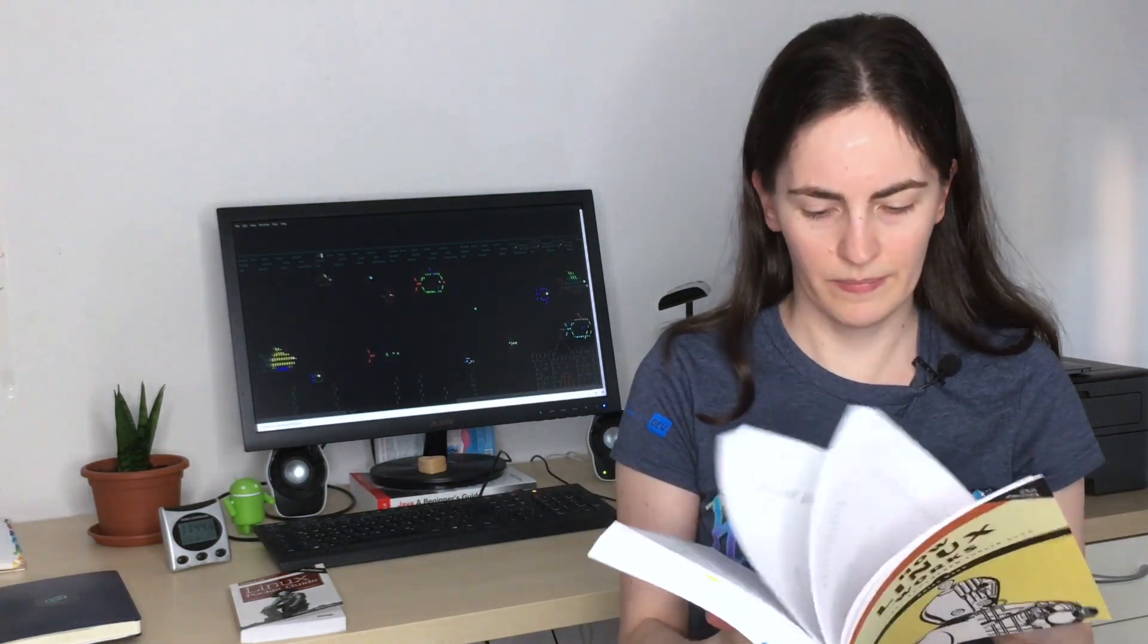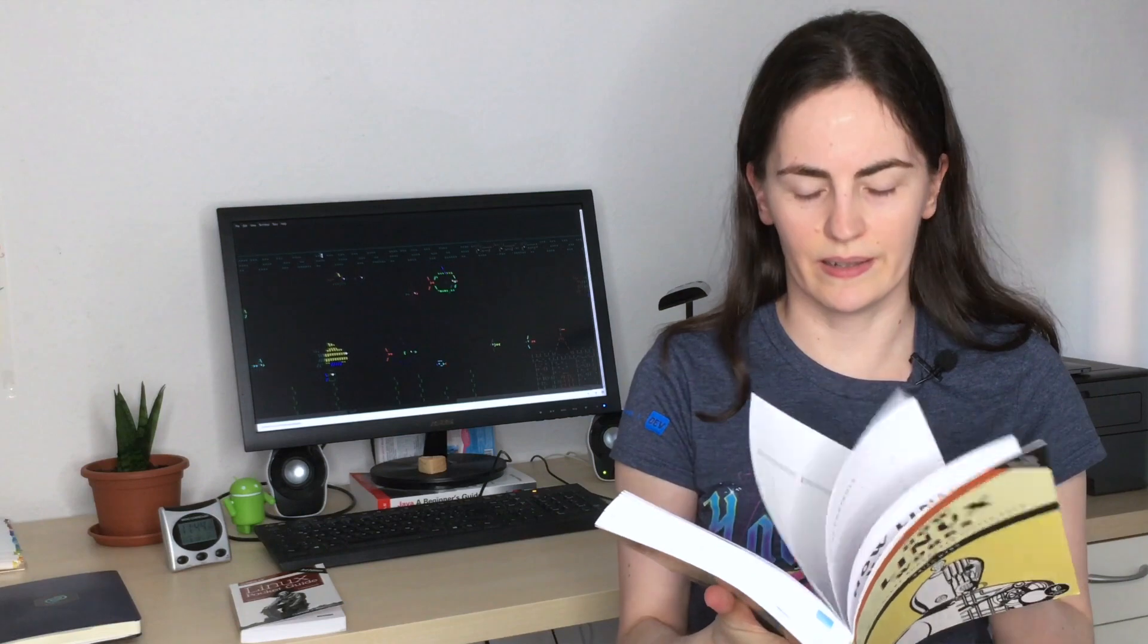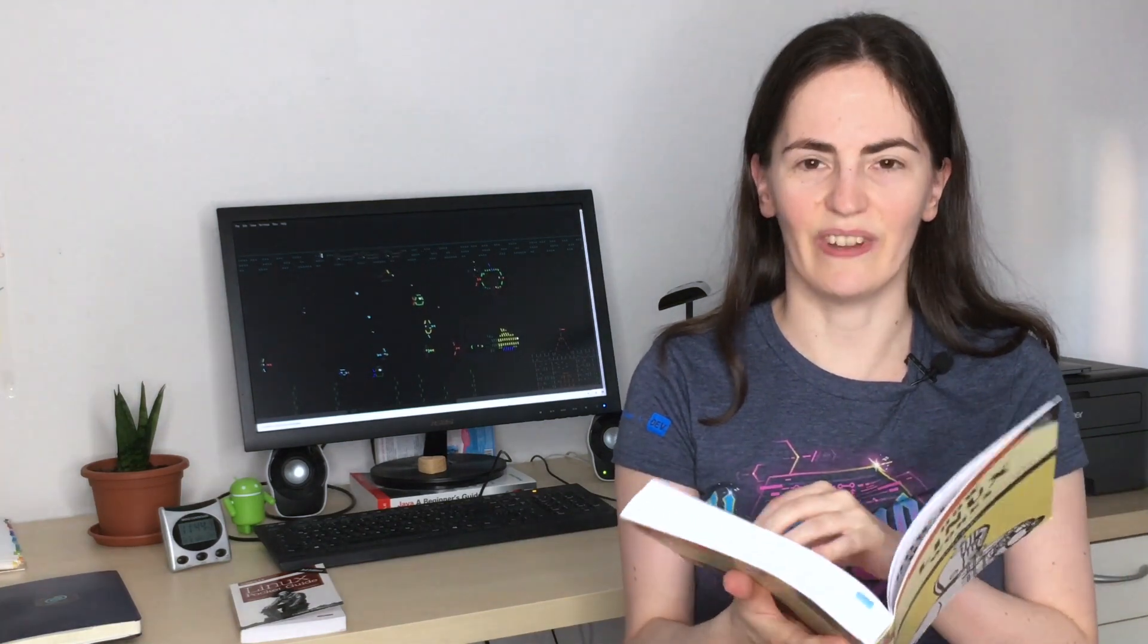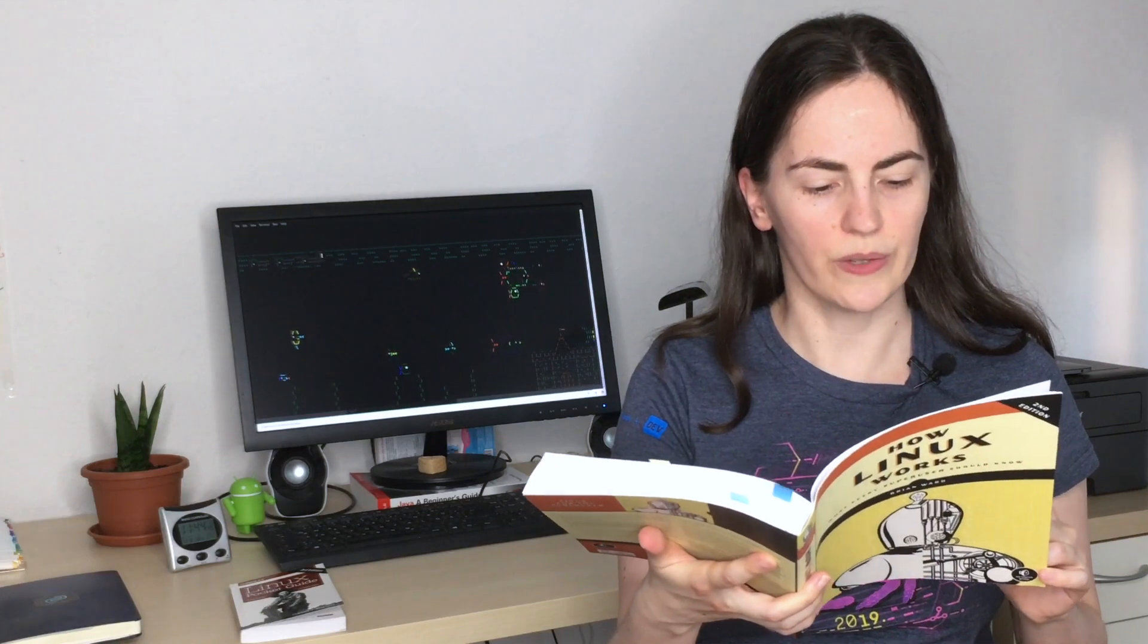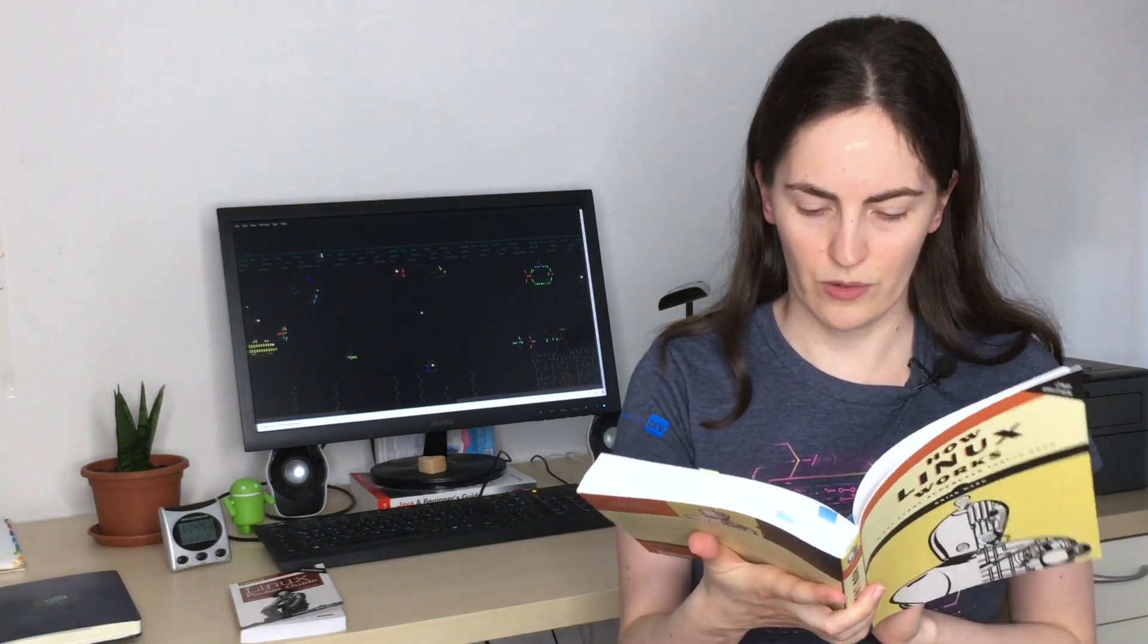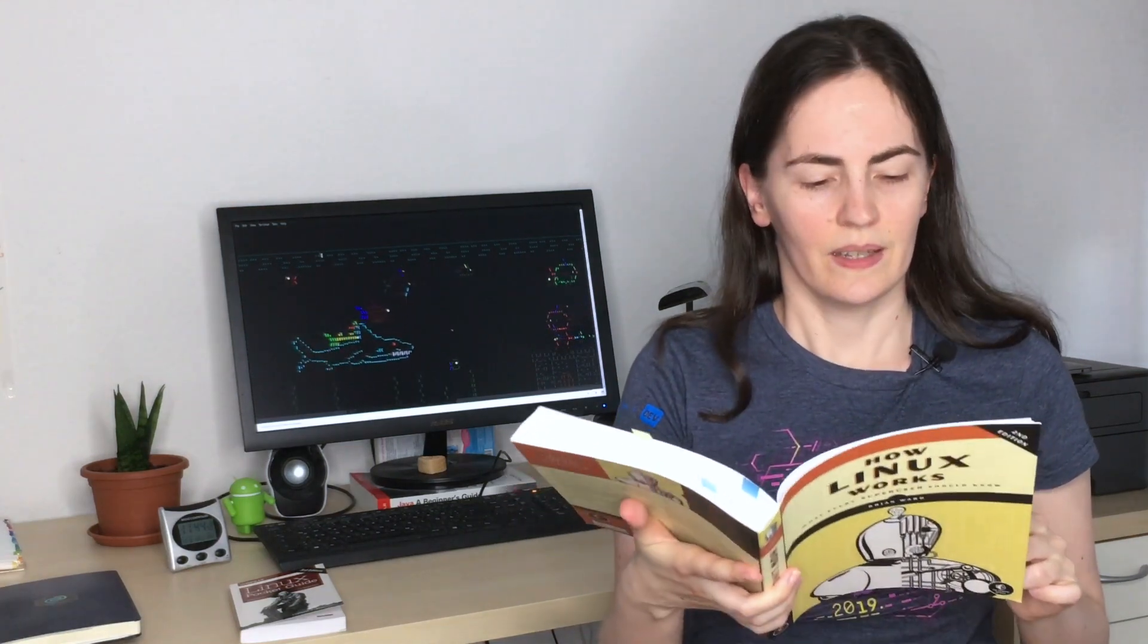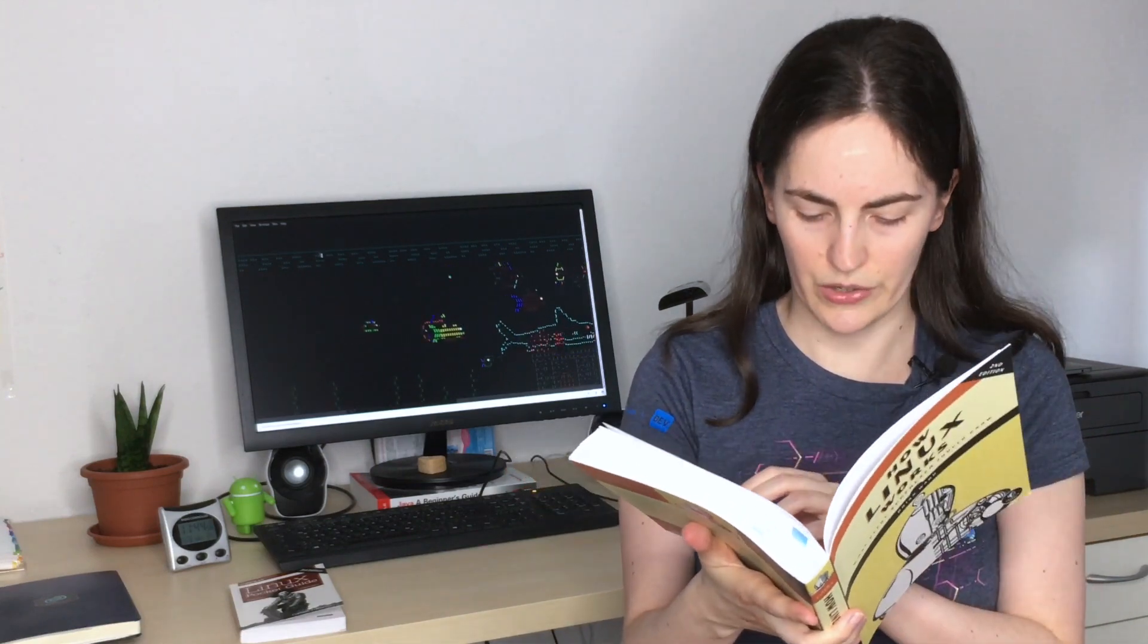It has different chapters. I'm gonna read a few chapter titles. So chapter 3 is about devices, then we have disks and file systems, how the Linux kernel boots, how userspace starts, then we learn about system configuration, resource utilization, understanding your network and its configuration, network applications. And at the end it also gives an introduction into shell scripting.